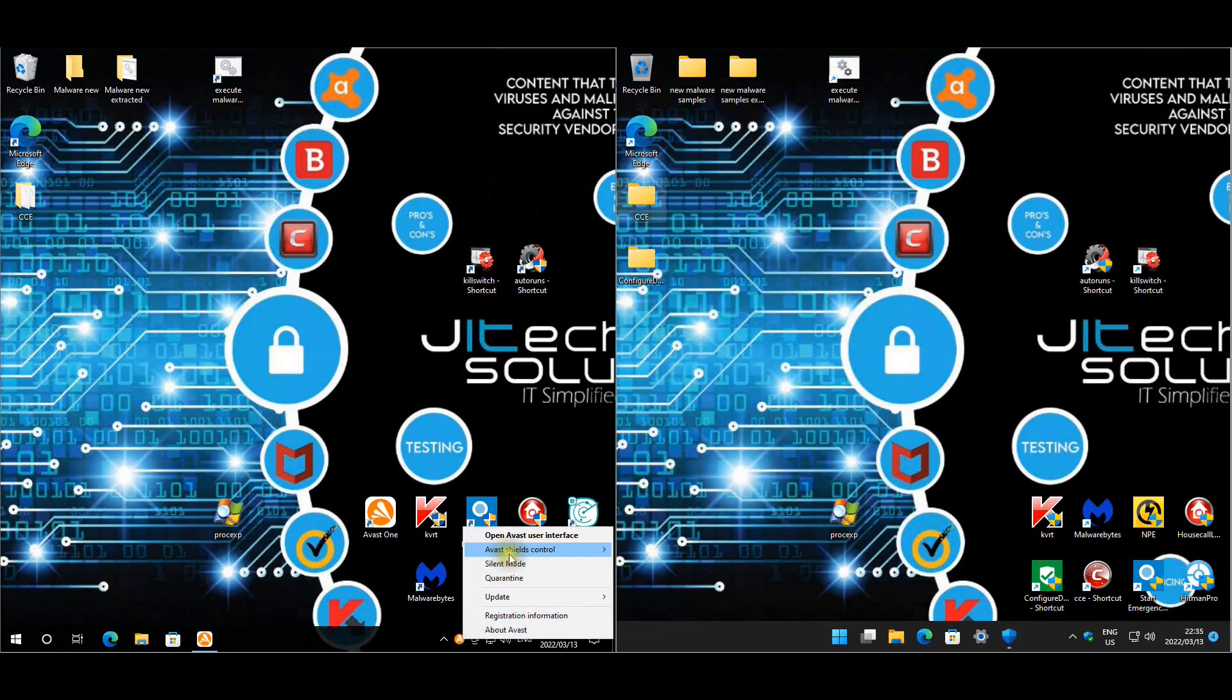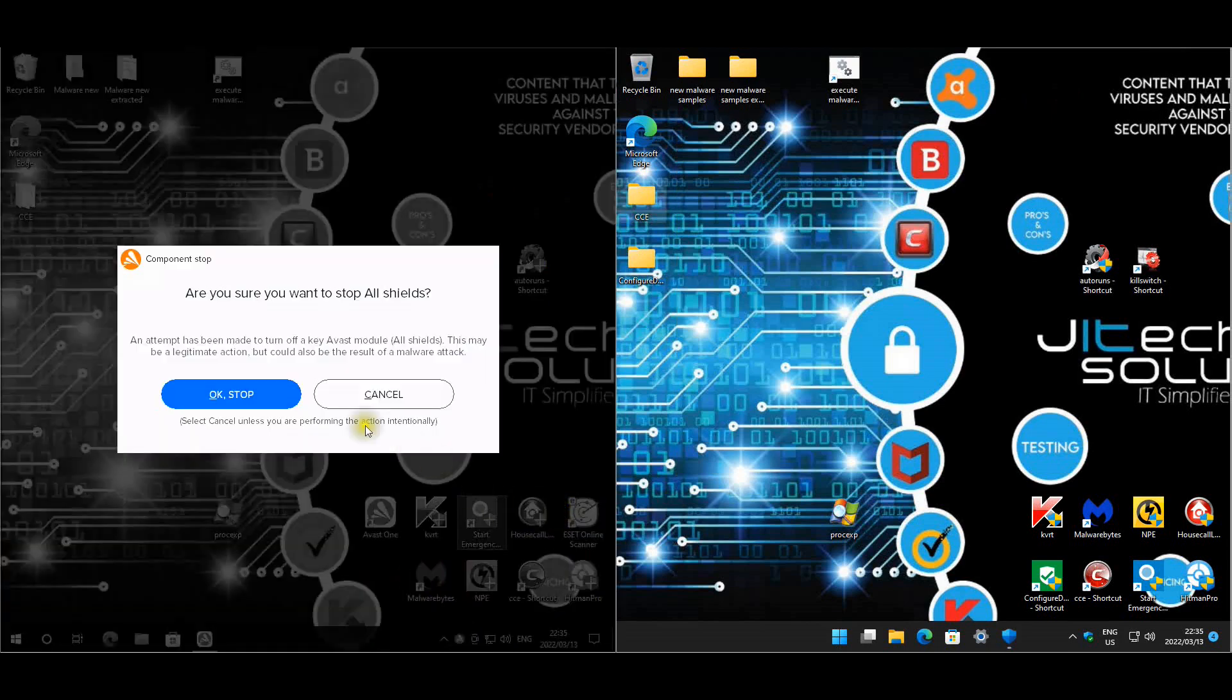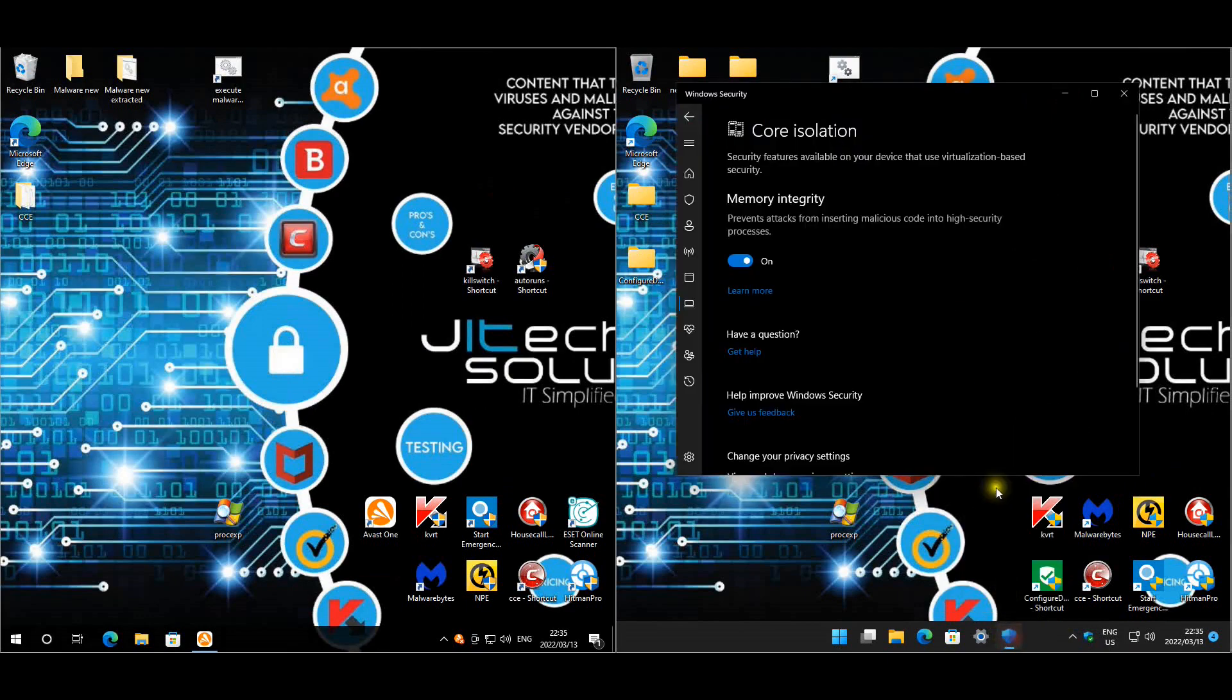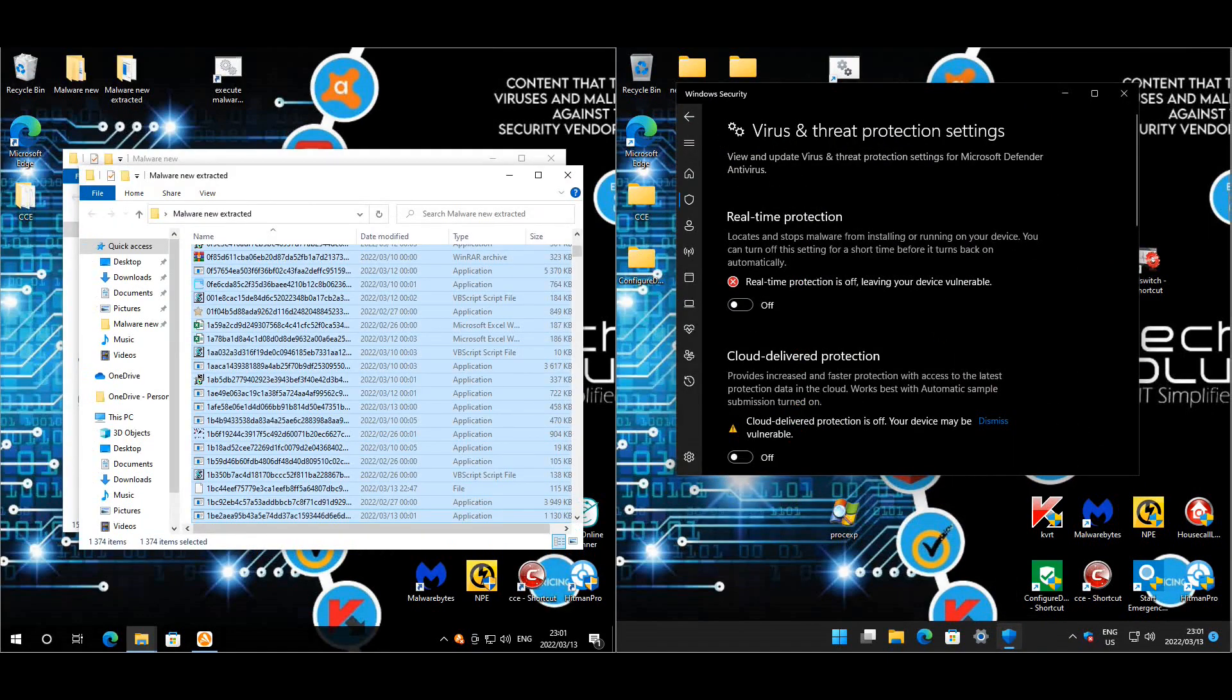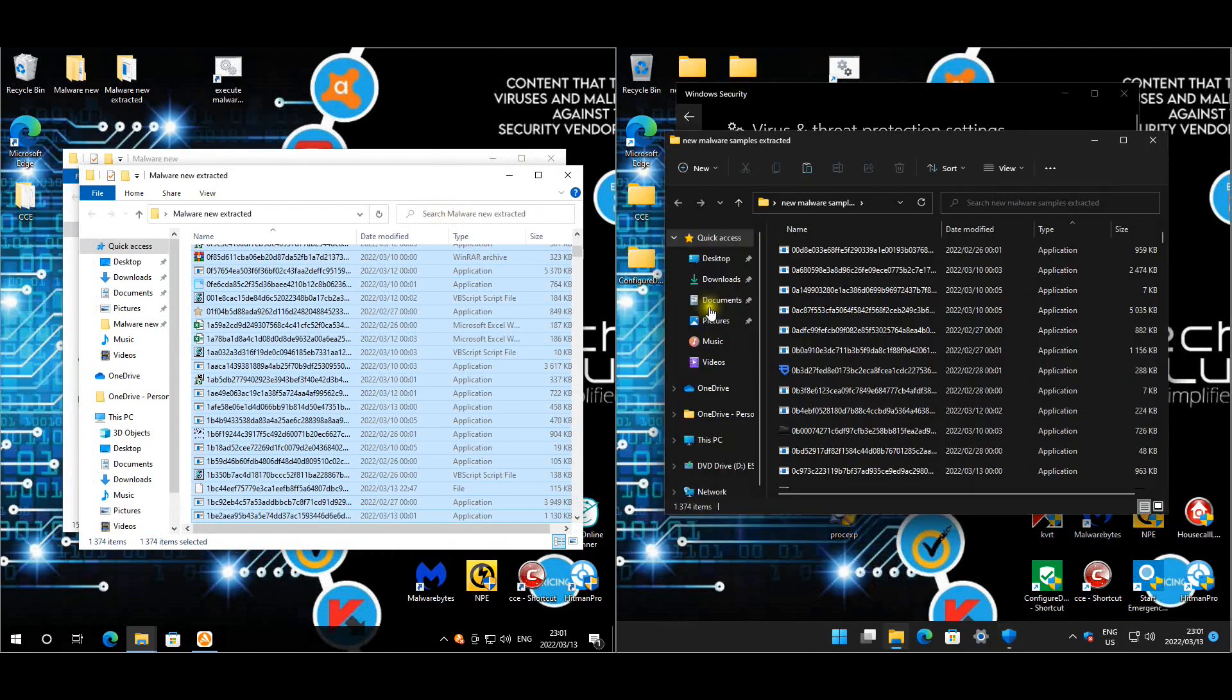We are just going to quickly disable the protection so that we can extract the malware. Once the malware is extracted we'll have a look at all the malware that we're going to run and then we'll start to test. Okay everyone and we have finally extracted all the malware so we have 1,374 samples for today. Let's just check, 1,374.